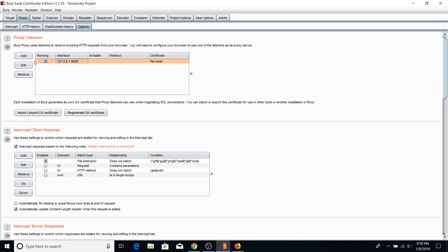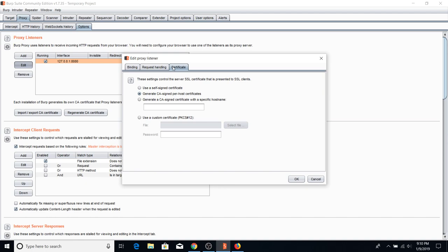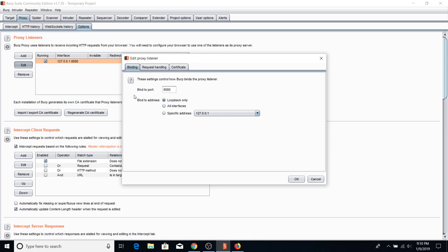If you want to edit the proxy listener, just hit Edit — you can change the certificate, generate a self-signed one, or let Burp generate its own. That's where you use the burp URL to download the certificate. The bind port tells Burp which port to listen on — you can change it to any port you want. Make sure it's not a port already in use, otherwise Burp won't work. Loopback only tells it to listen on 127.0.0.1.